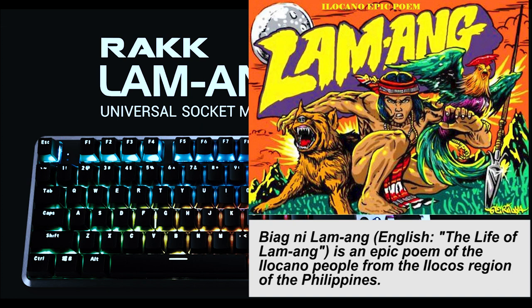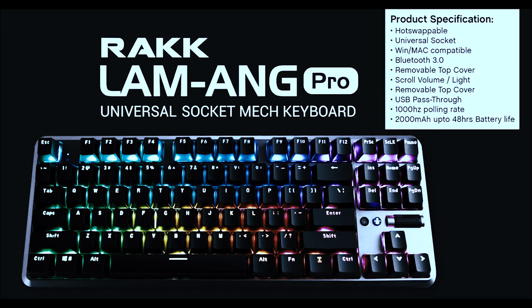The name Lamang came from the poem, Biyag ni Lamang, which means the life of Lamang. I think this is by far the best keyboard Rock has to offer, and I will show you why. So let's dive into it!